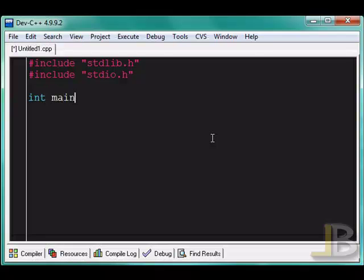So now I'm going to declare my program with the main function. All C programs start out with the main function, and it returns an integer value.